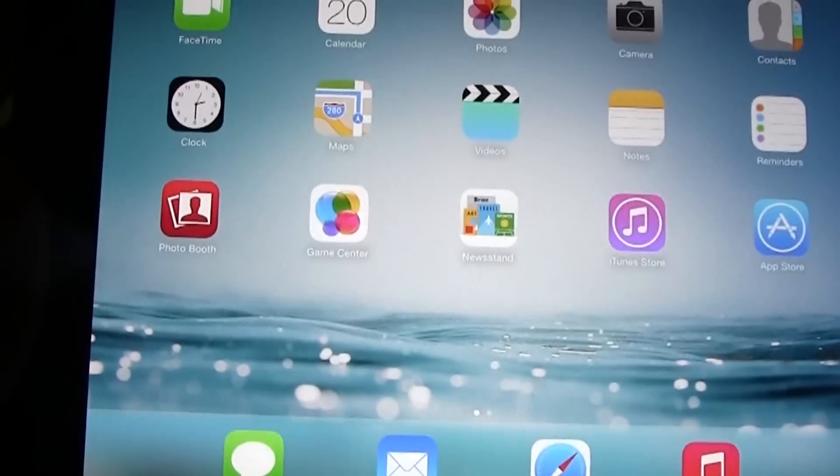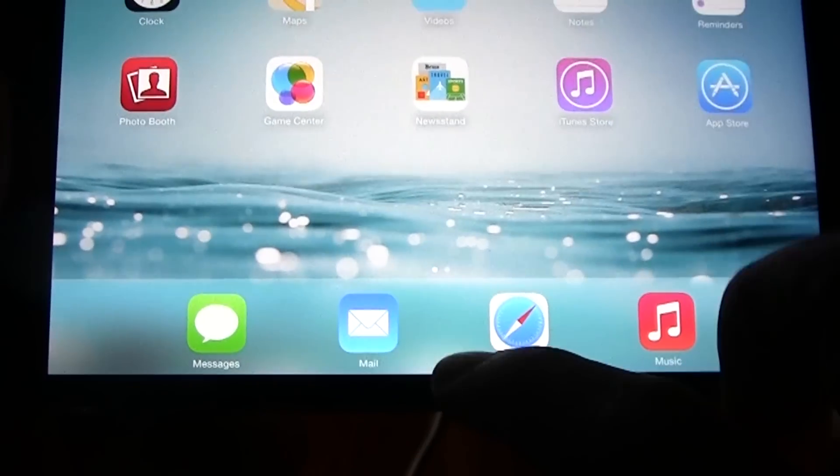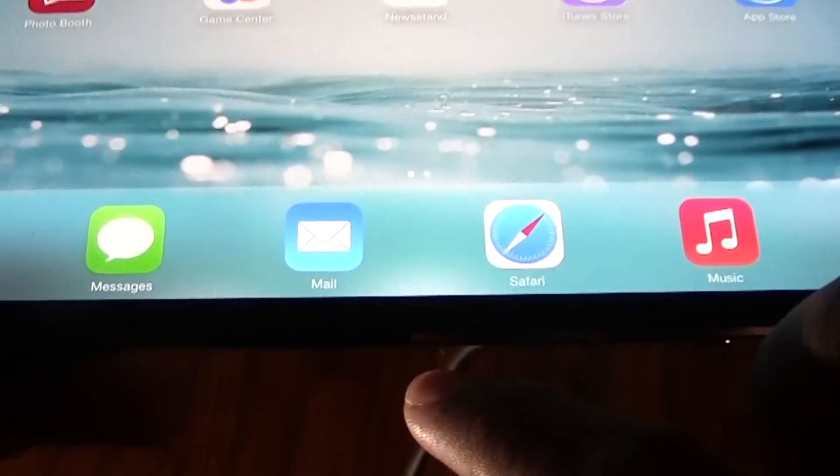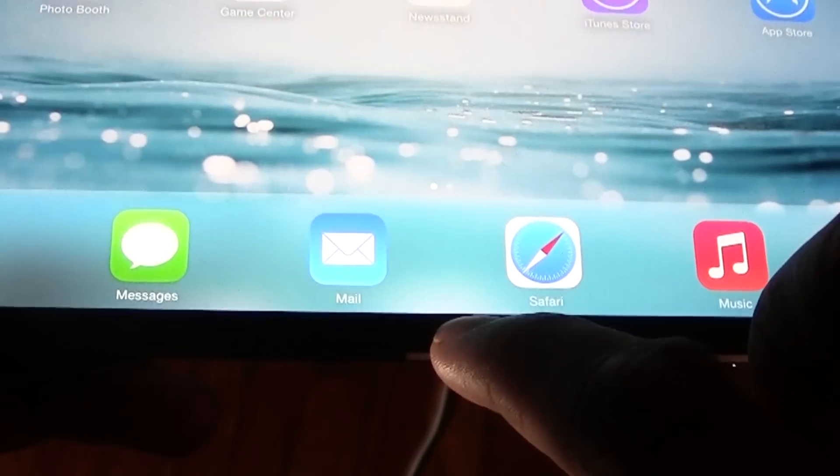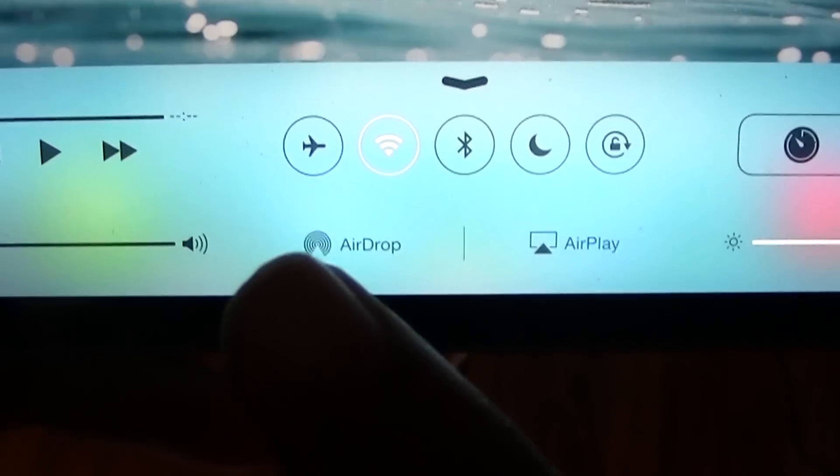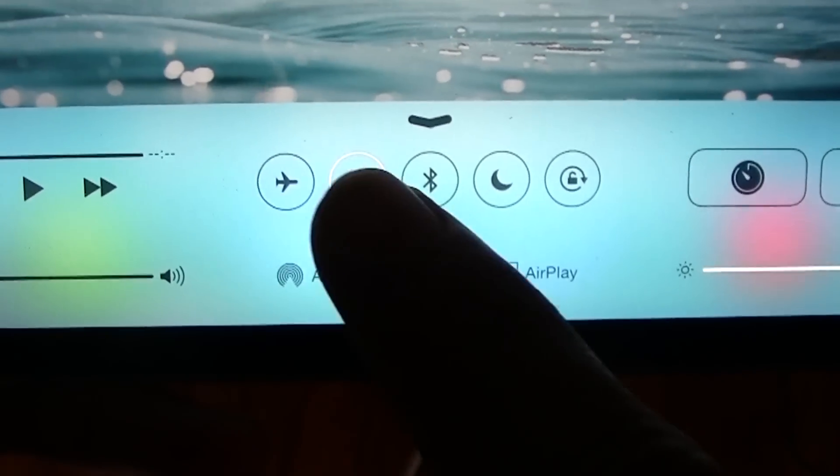You're going to swipe from the bottom, just swipe up and that will bring up this little menu down here. Then what you want to do is tap on AirPlay.